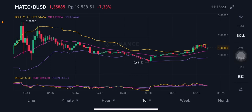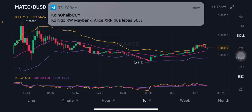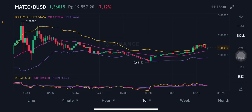Hello everyone, welcome to Cynthia Montana channel. Now I'm going to talk about MATIC price prediction. Before I start, don't forget to like, comment, and subscribe. I'm not a financial advisor — I'm just going to give you some prediction using technical analysis.